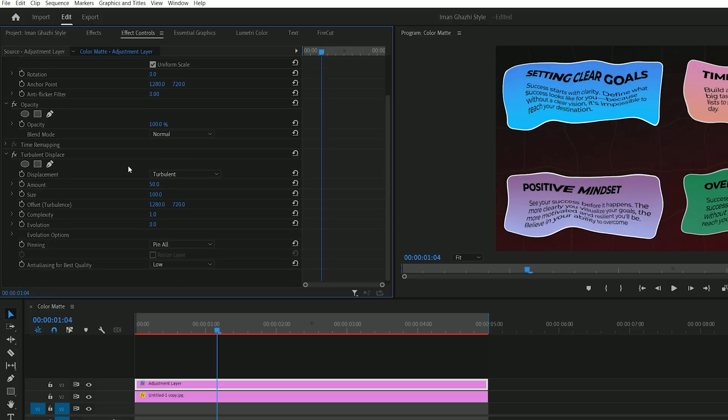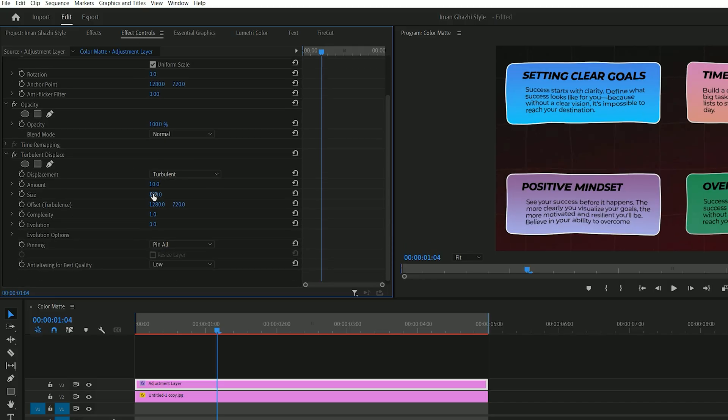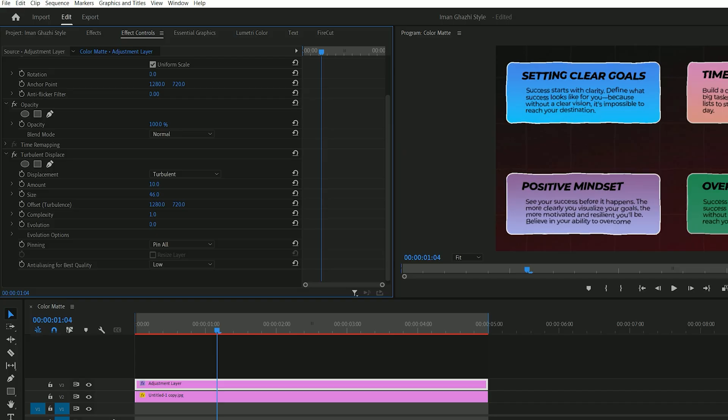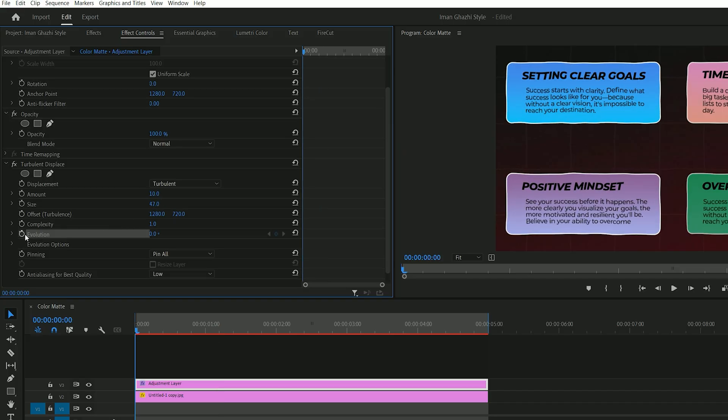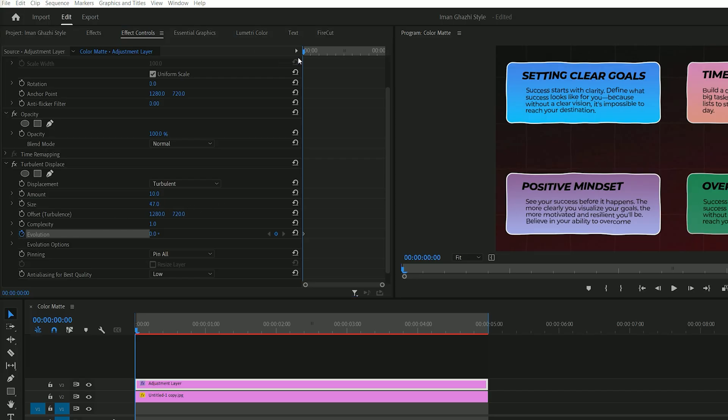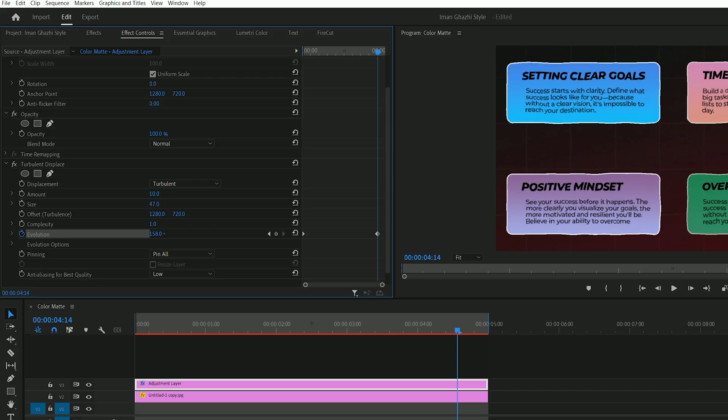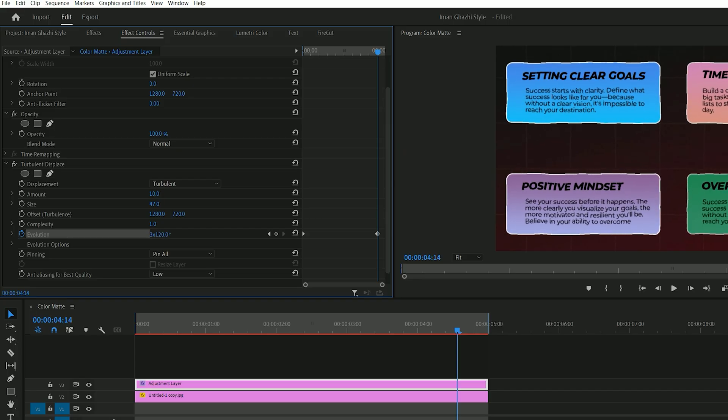In the effect controls, change the amount to 10, and the size to 40 or 50, based on your preference. Now create a keyframe for evolution at the start of your animation, and another at the end. Increase the evolution value to control the intensity of the wave effect. That's it, the wave animation is now ready to use.